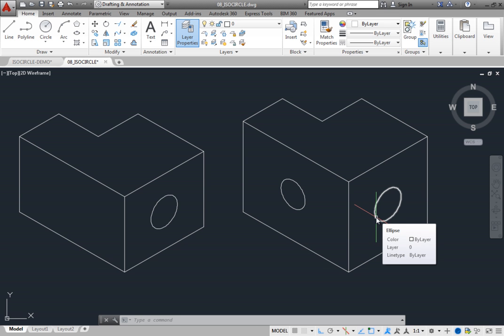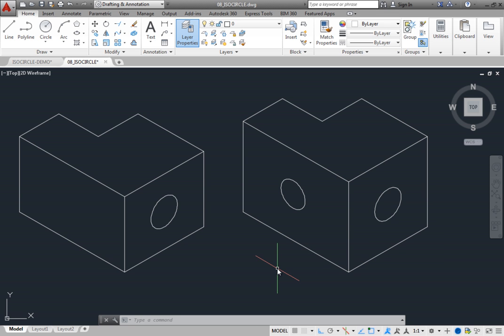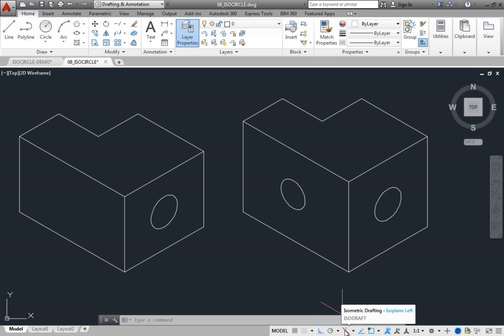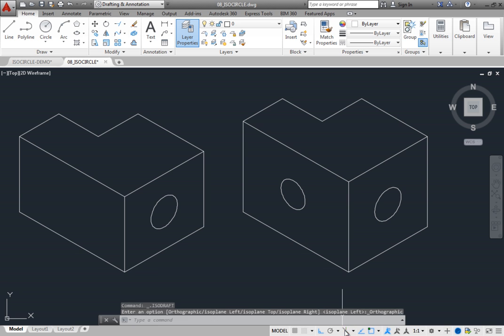When you are finished creating isometric drawings, be sure to use the tool on the status bar to toggle off isometric drafting mode, returning the program back to rectangular snap.